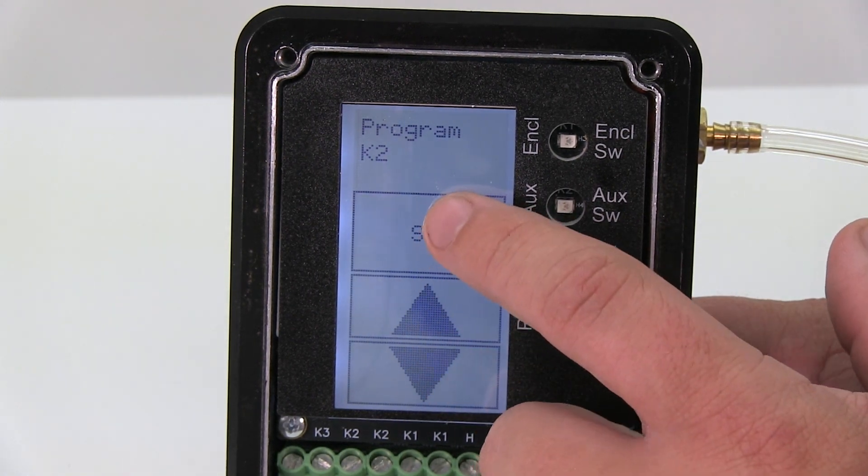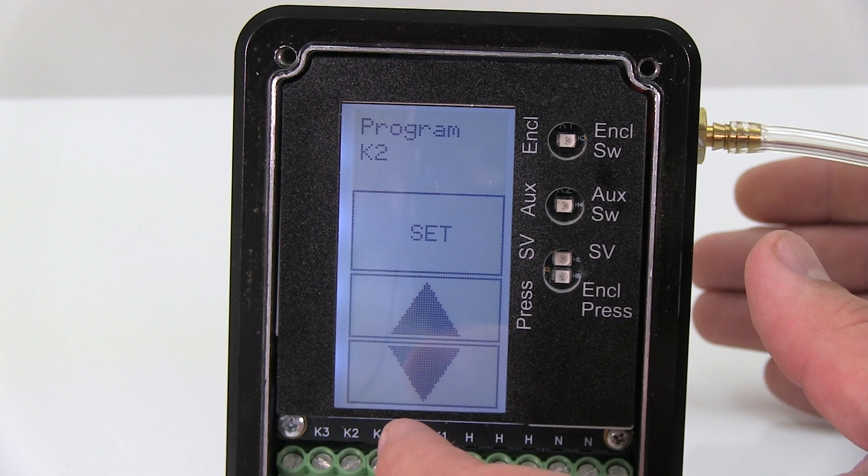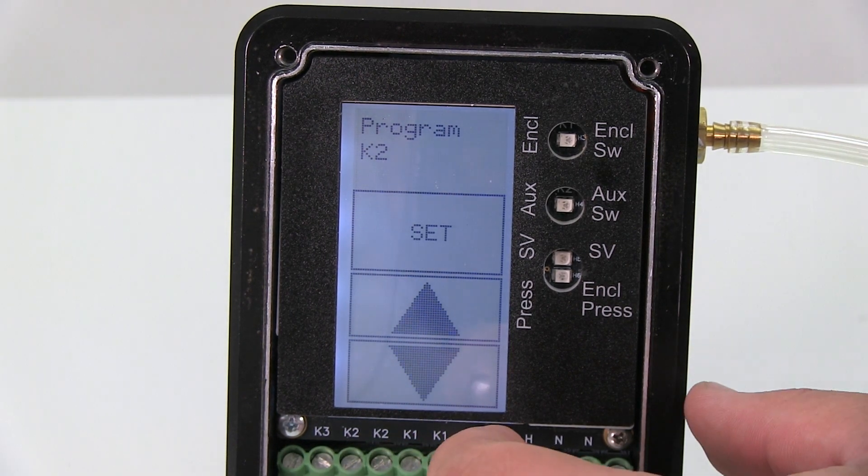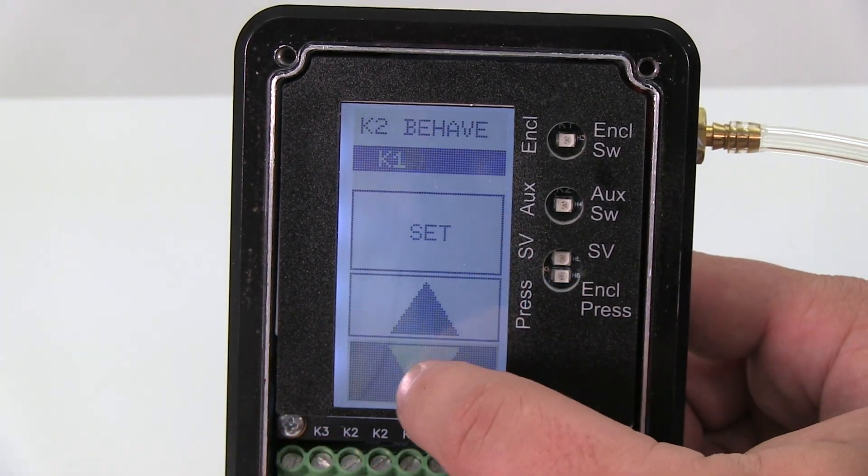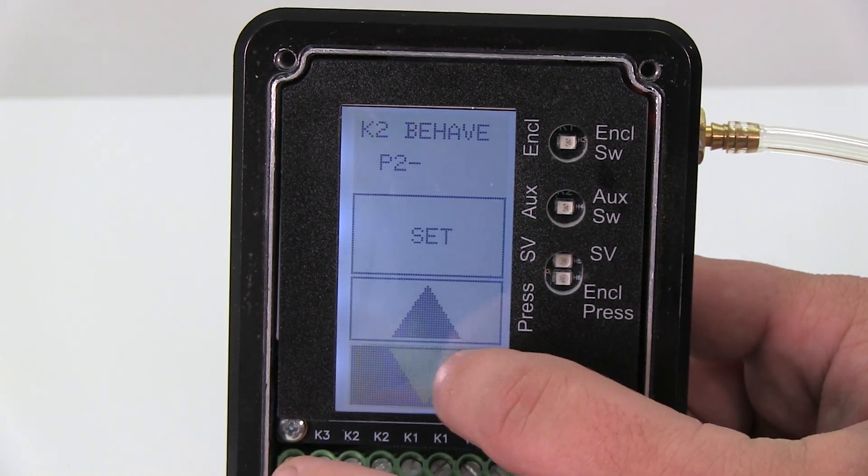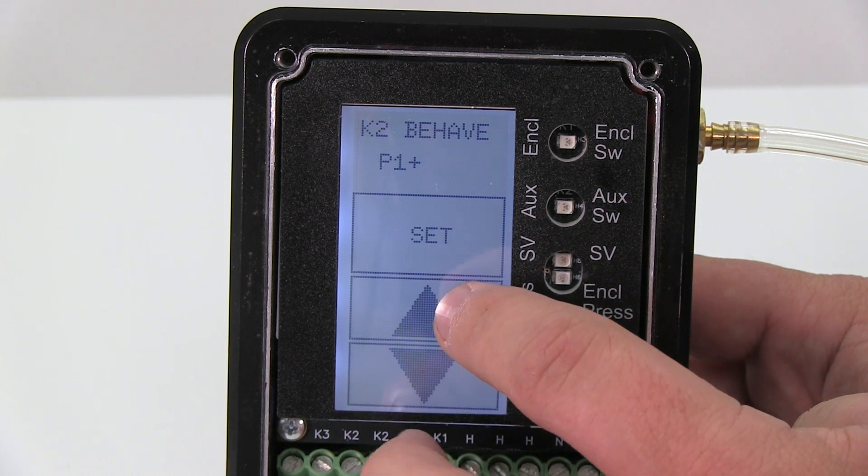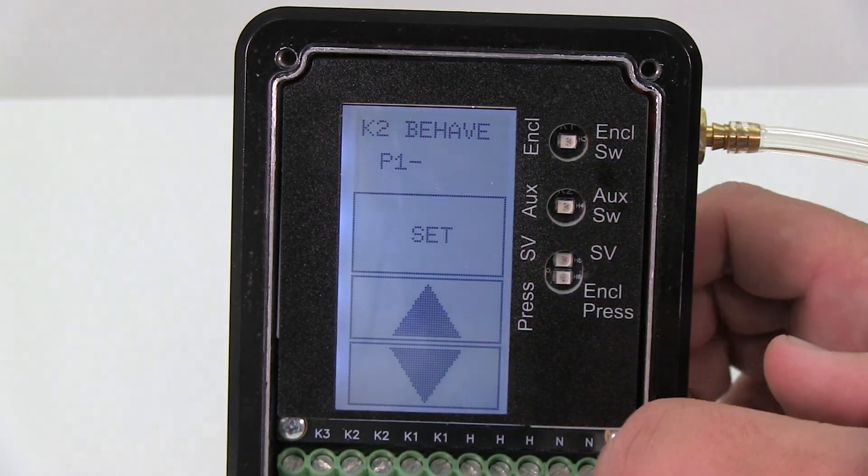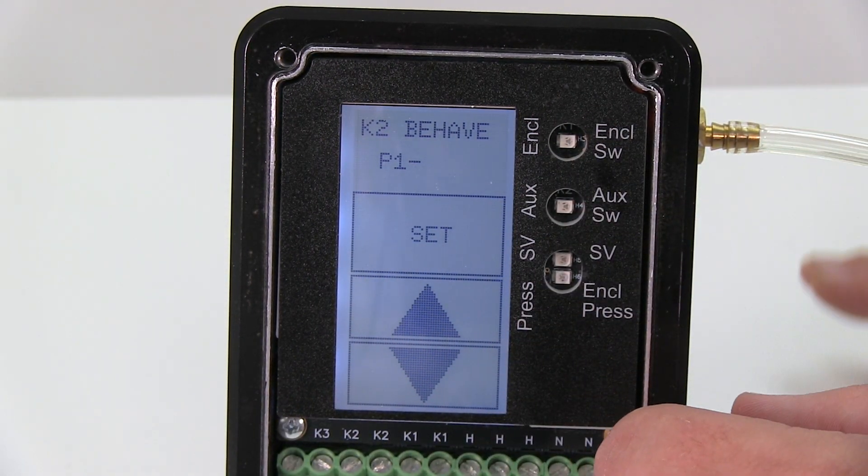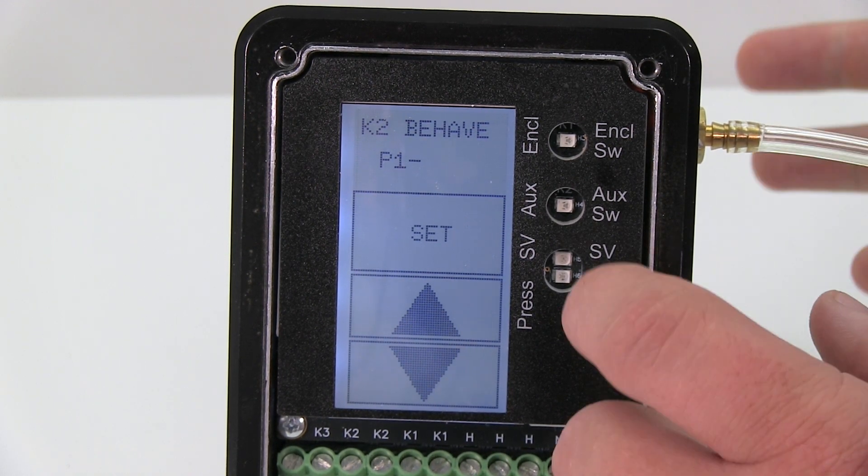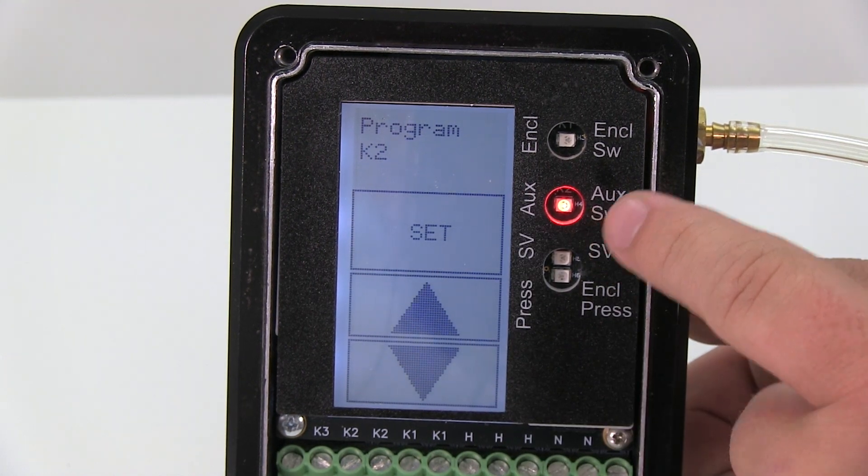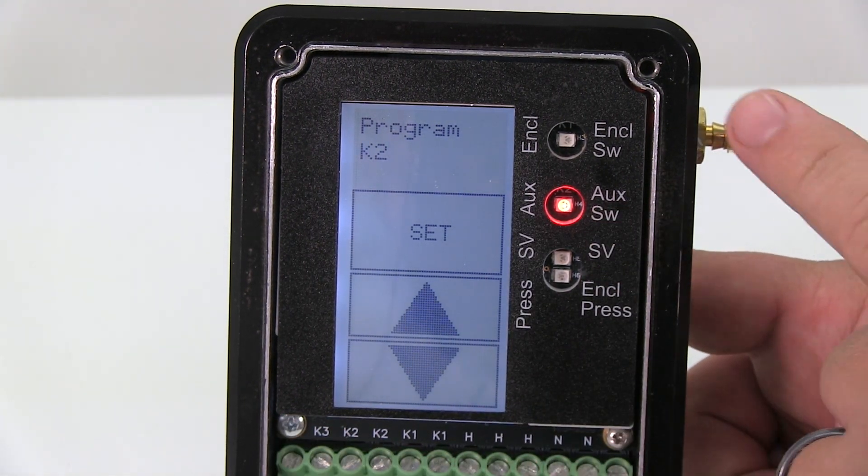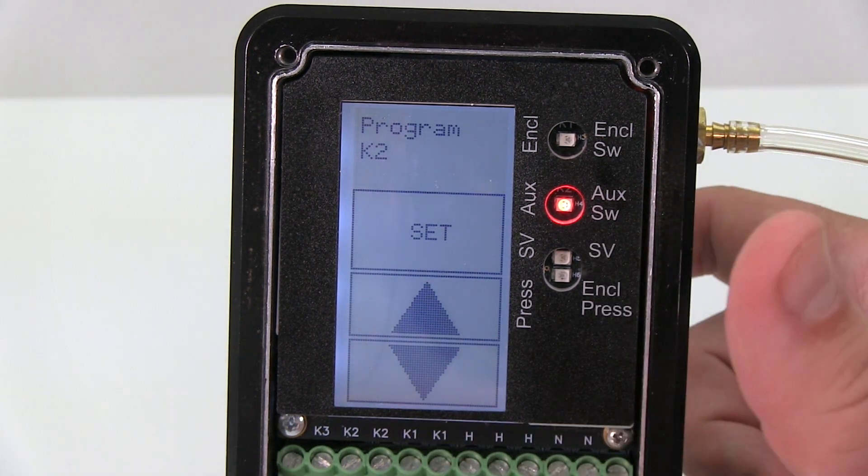If I hit set, my next function K2 - that's my alarm contact. Typically if you lose positive pressure in the enclosure and you want to set off an alarm, you would program K2 to P1 minus. So your minimum pressure set point - if P1 minus means if my pressure drops below my minimum pressure set point or my safe pressure, the K2 contact will energize, setting off an alarm in my enclosure. As you can see there, because I have no reference pressure going to this unit, my K2 contact kicked on, telling me that I have an alarm.